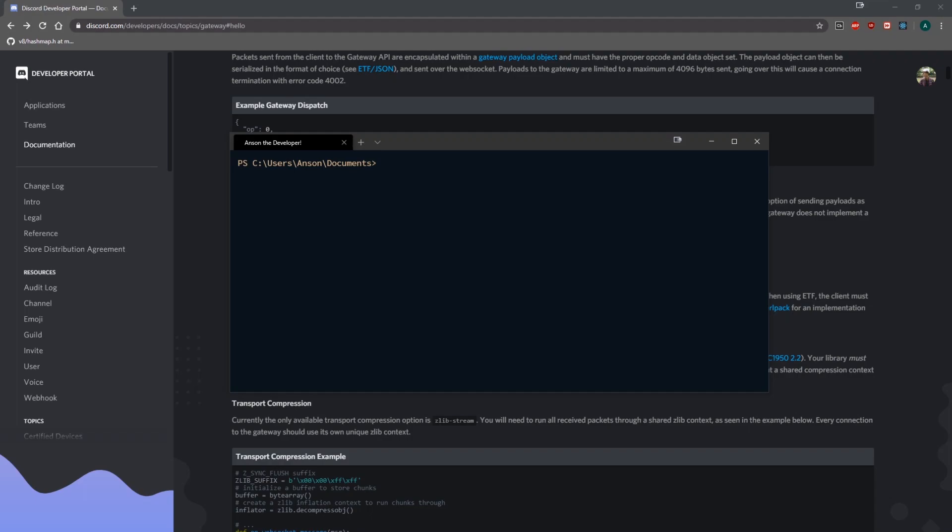Alright guys, we're back with a brand new video and I'm going to show you how to get started with connecting to the Discord gateway. I highly recommend you watch the previous video that talks about how the gateway works and how the connection actually works.